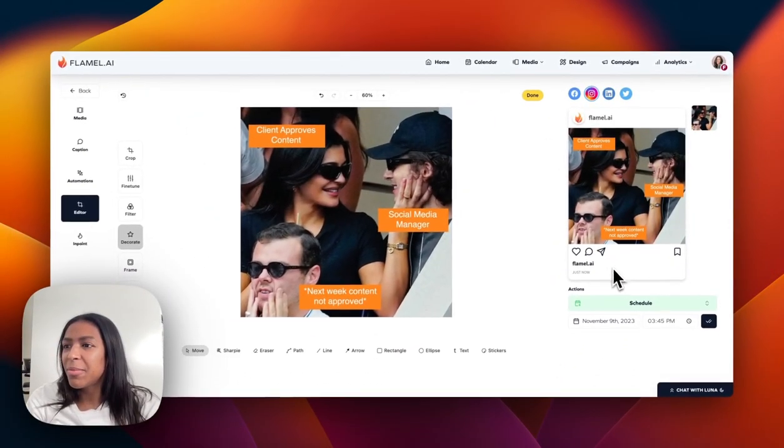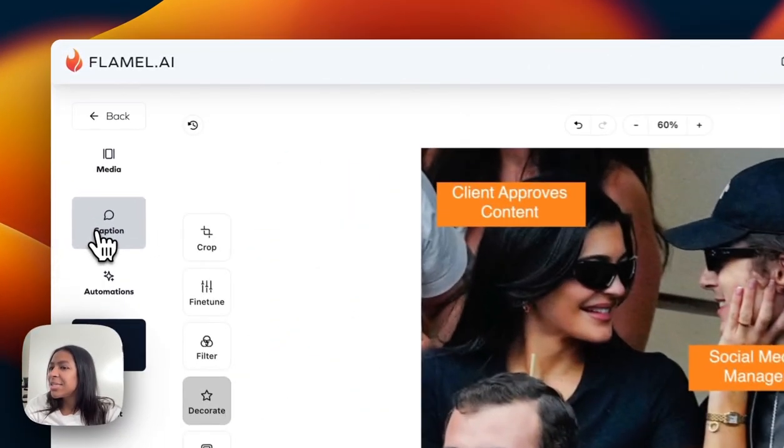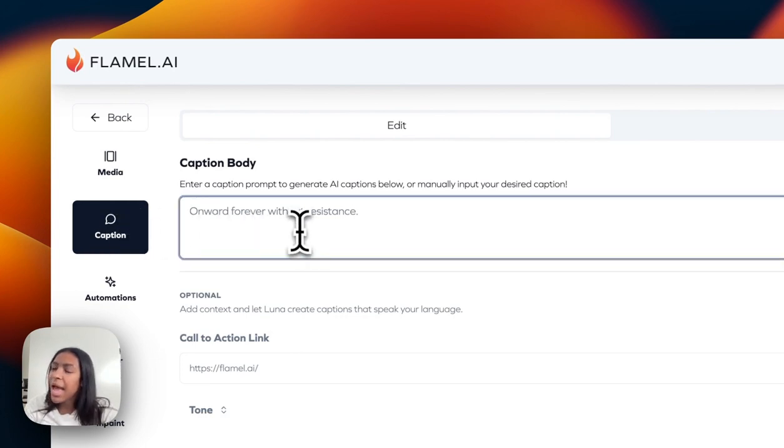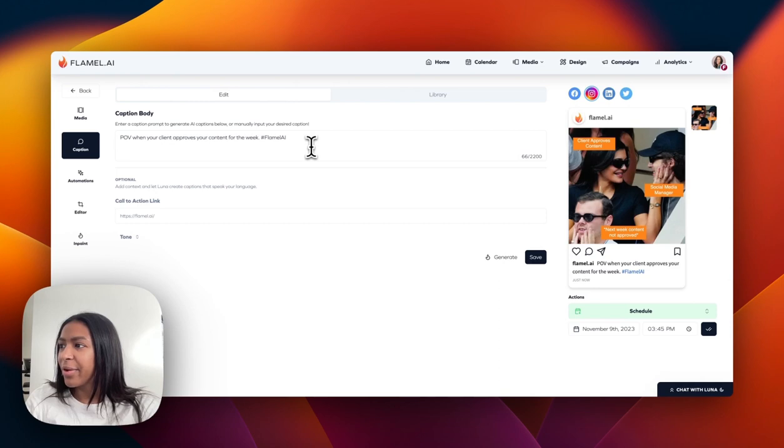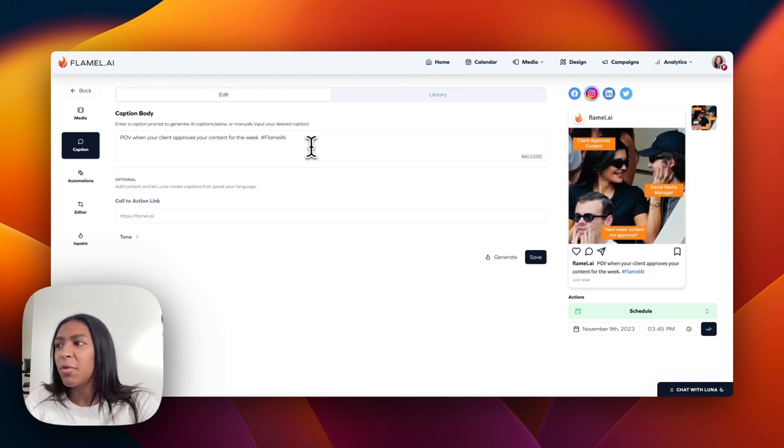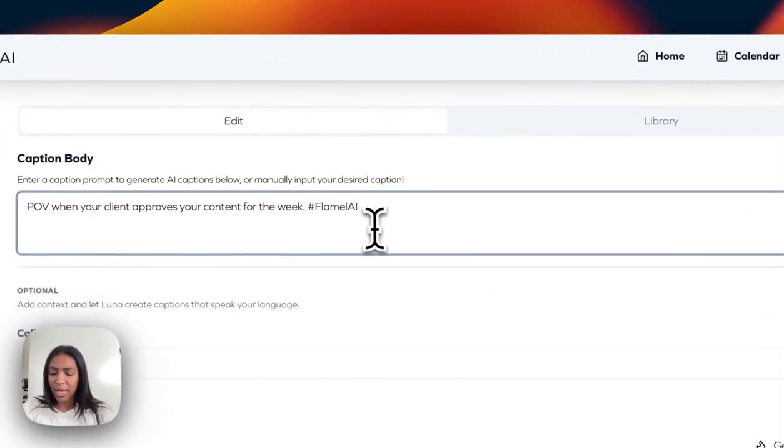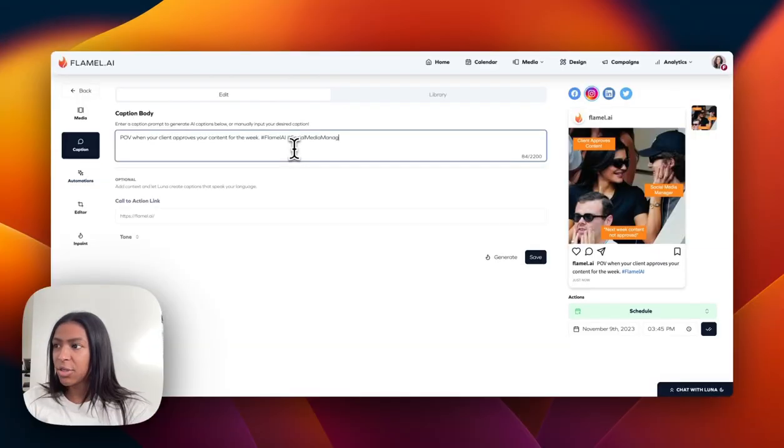Boom, there we go. And now since I like it, I love it, I'm going to add a caption. So I typed in POV when your client approves your content for the week, hashtag FilmLAI. I'll put like a, let's do hashtag social media manager. We'll click save.